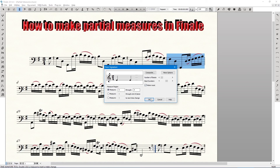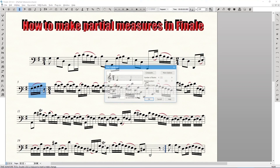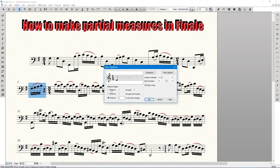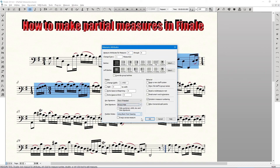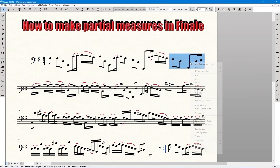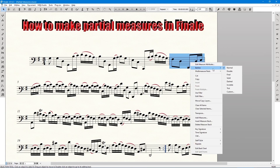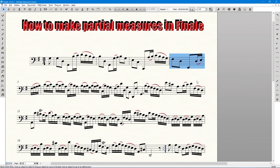If you just need to split a measure across a line, an option is to use the same technique as above. Instead of the repeat barline, simply right-click the measure on the top line while in the selection or measure tool and go to Bar Line > Invisible.